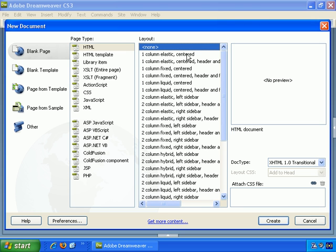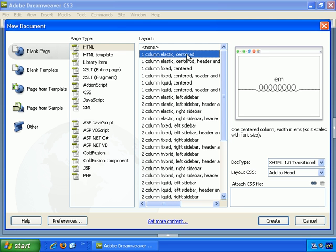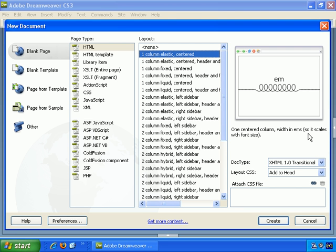One column, elastic, centered, and it gives you a preview of the structure. And one column width in EMS, so it scales with font size, and also Doctype and Layout CSS.